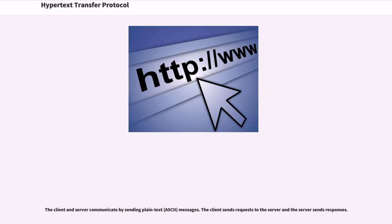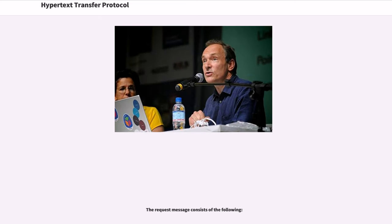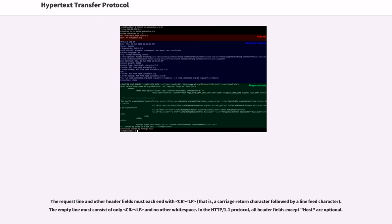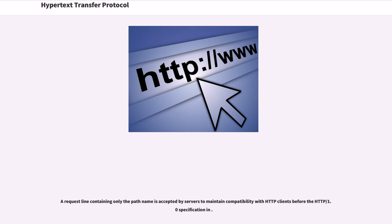The client and server communicate by sending plain text messages. The client sends requests to the server and the server sends responses. The request message consists of the following: the request line and other header fields must each end with CRLF, that is, a carriage return character followed by a line feed character. The empty line must consist of only CRLF and no other white space. In HTTP 1.1, all header fields except host are optional.